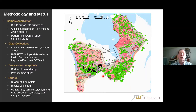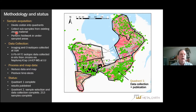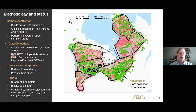Moving forward to the Superior craton — the green dots represent locales that have had uranium-lead zircon ages obtained. We divided the craton into quadrants, with the first quadrant centered on the Abitibi. We've done the data collection and the publication for that quadrant. We looked at zircons from dated samples, sub-sampled the zircons, and performed some fieldwork in under-sampled areas. The imaging and oxygen isotopes were collected at University of Alberta; the uranium-lead dating, hafnium, and trace elements on zircons were all done at Laurentian. That first quadrant is complete and published.